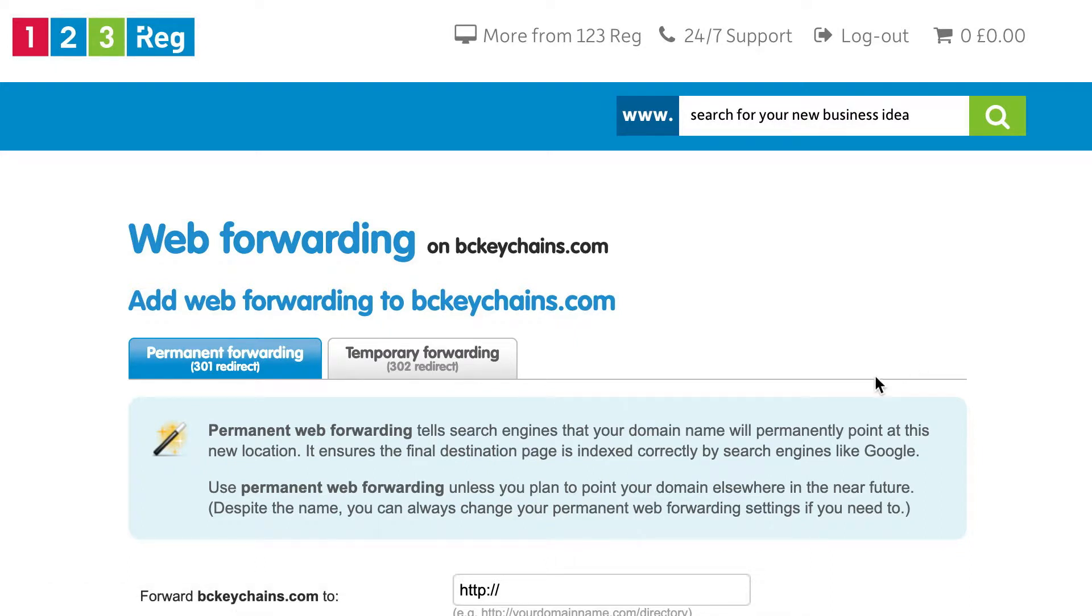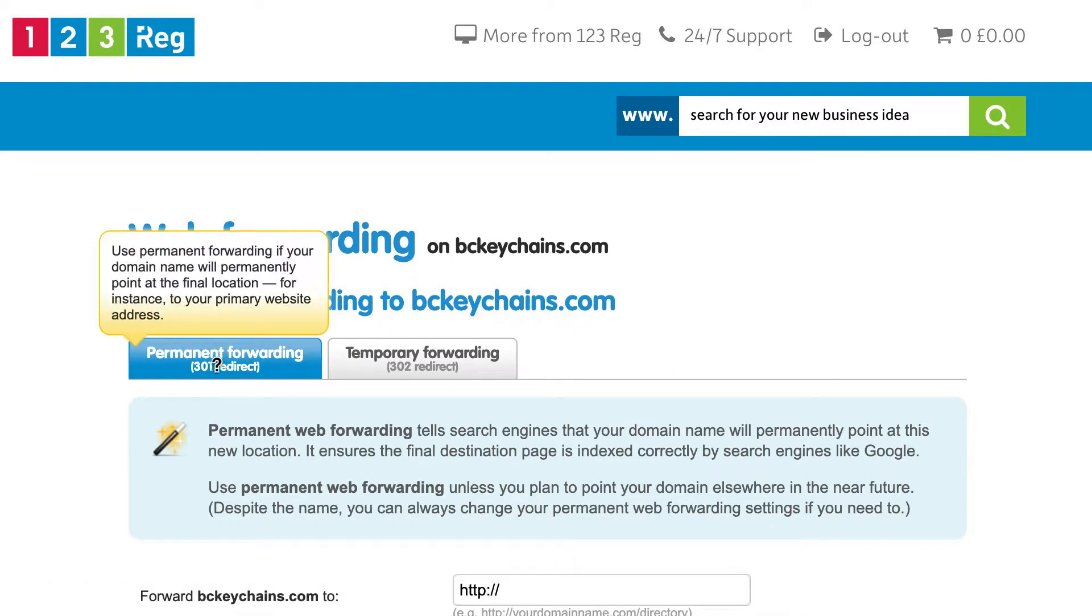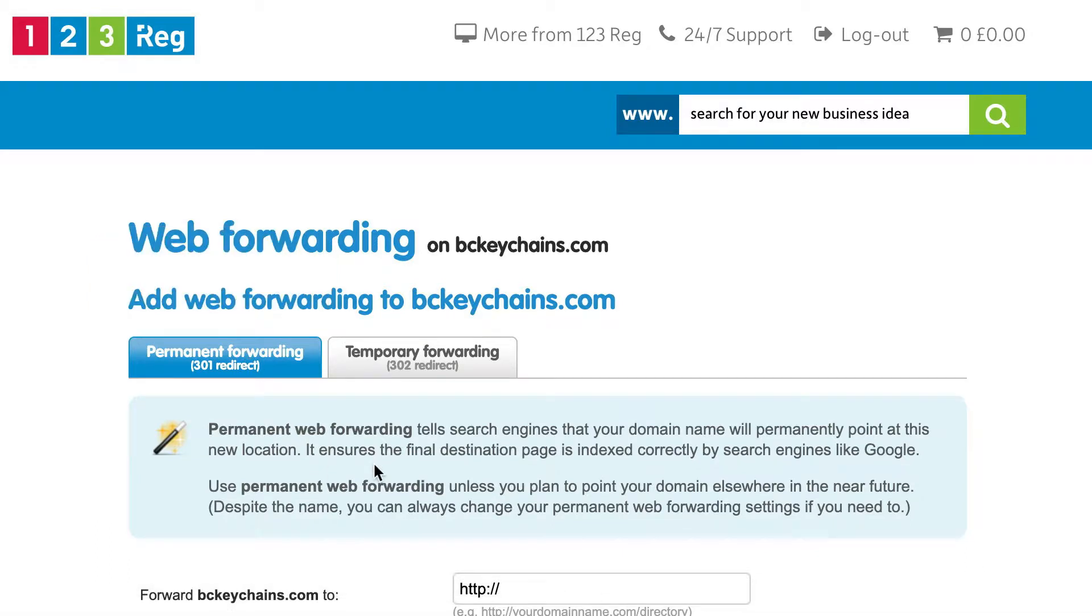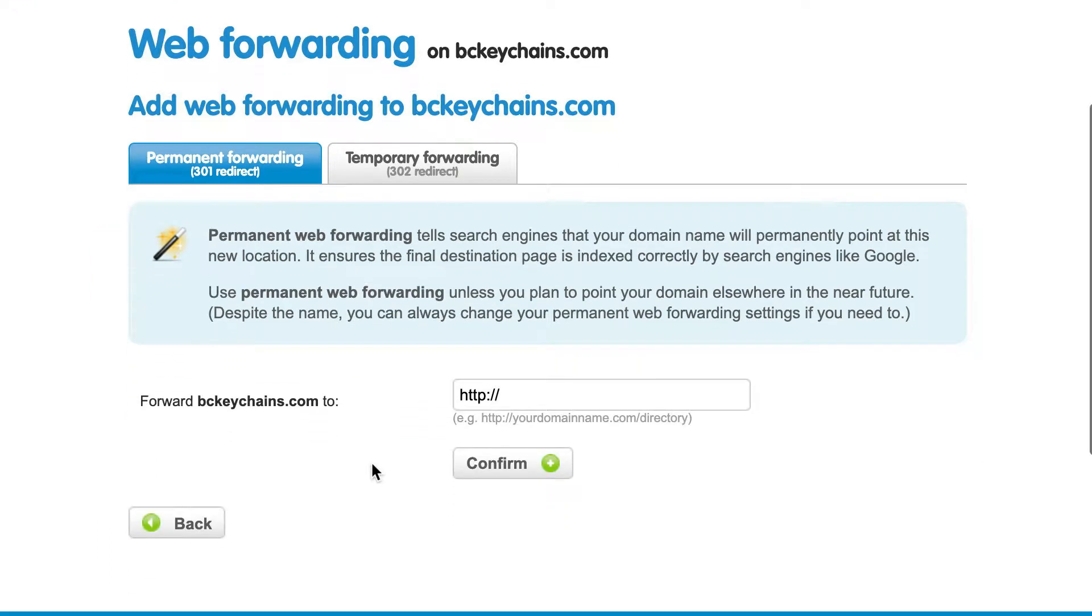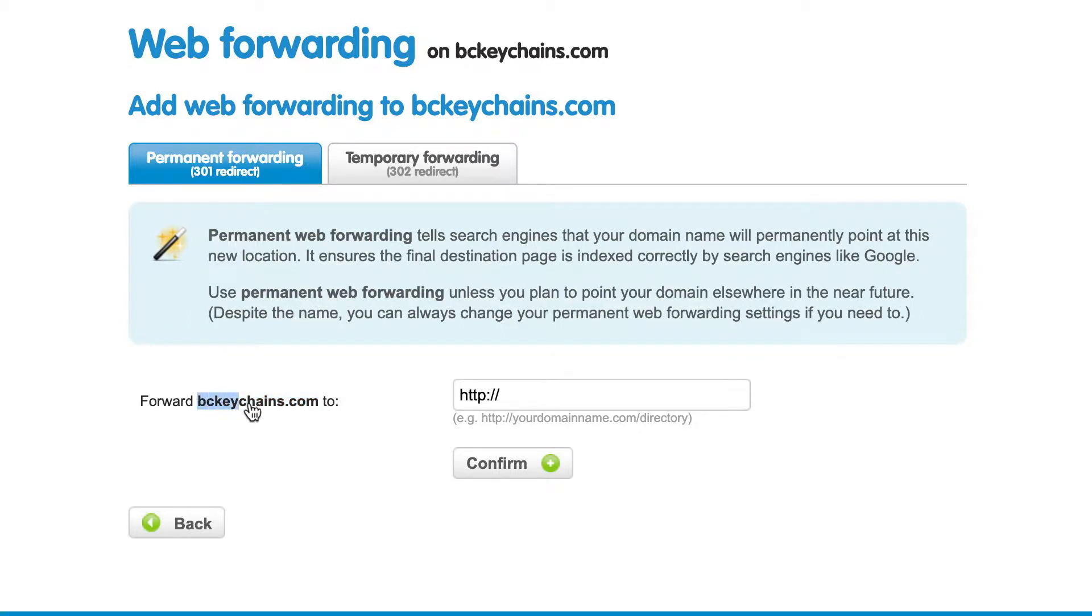You're going to want to create a 301 permanent redirect, so I can see permanent forwarding selected. Then you can look down below. I'm going to be adding the www version of my custom domain. I'm adding bckeychains, and I can just enter www.bckeychains.com.